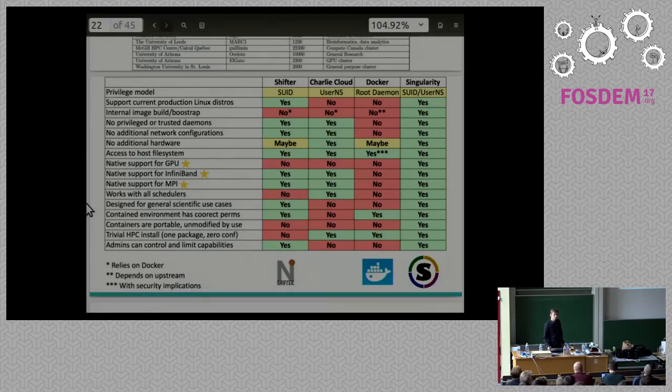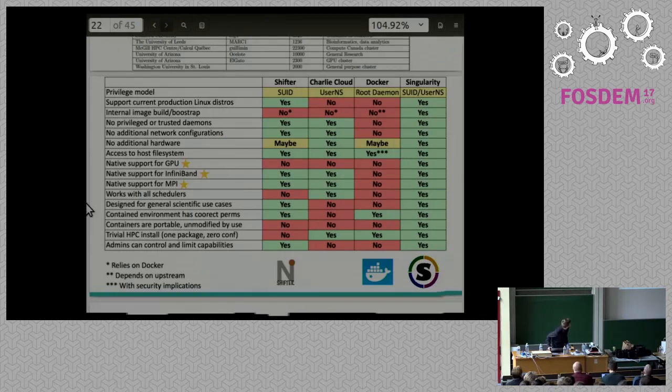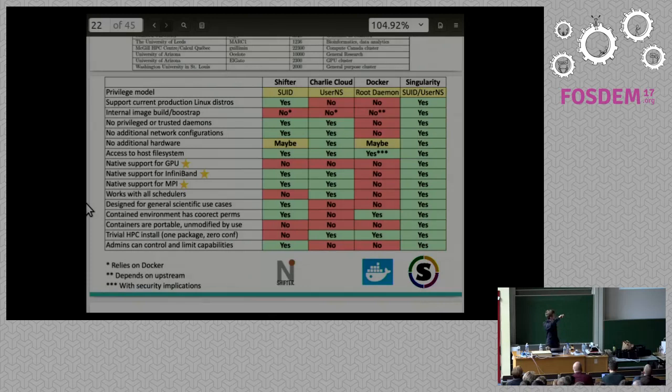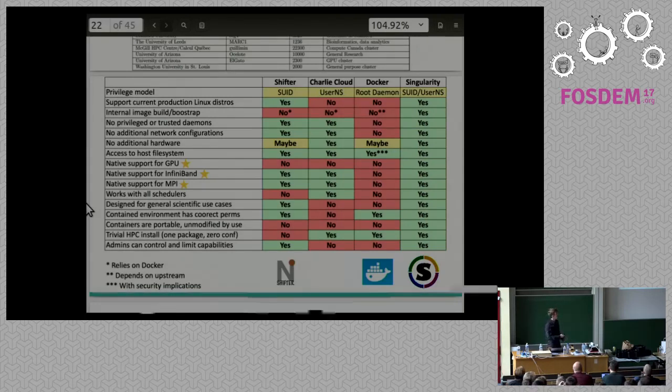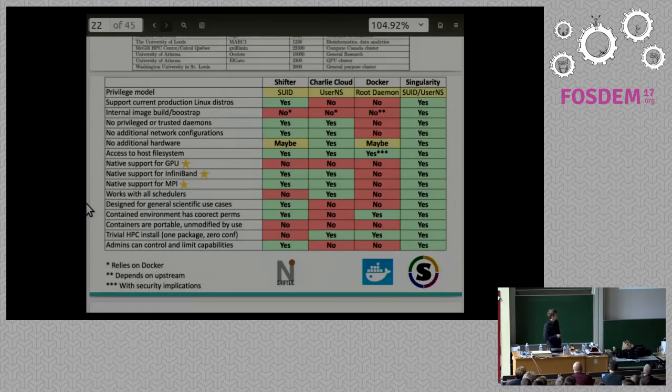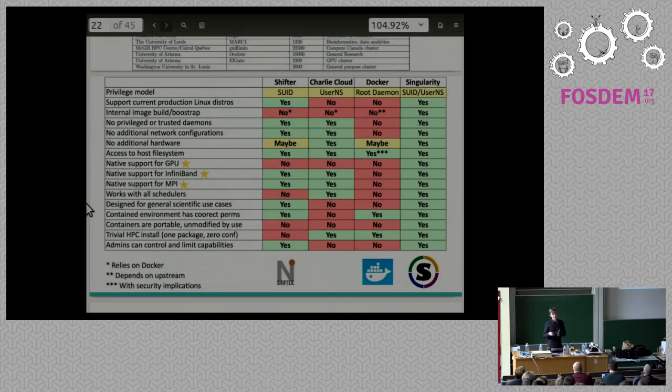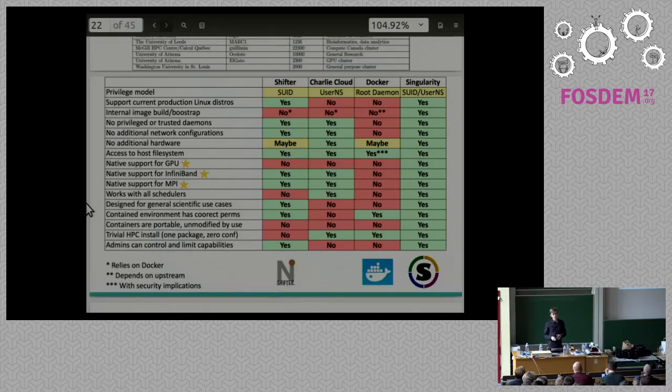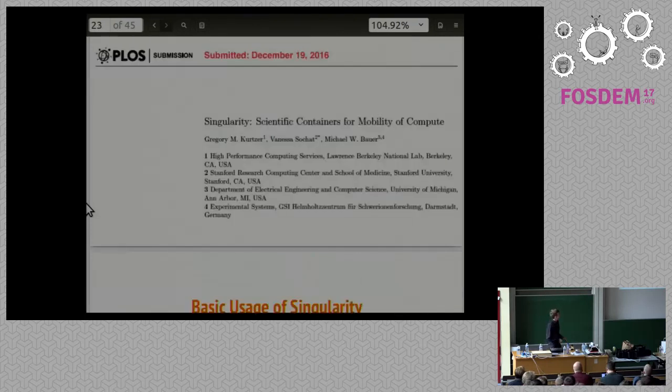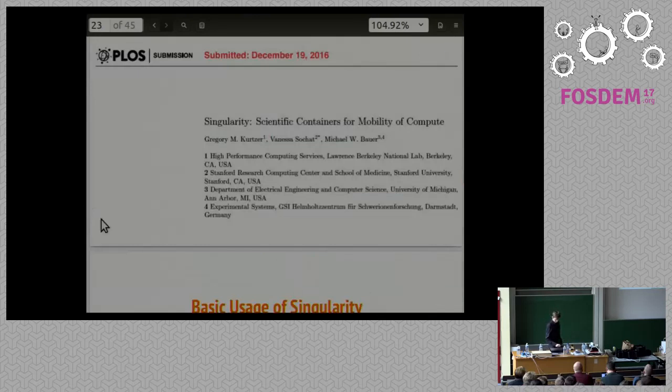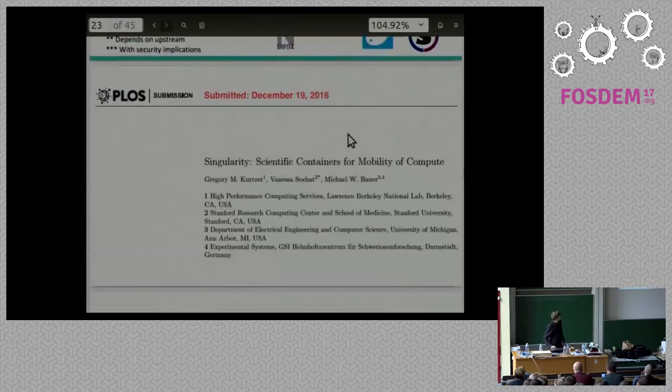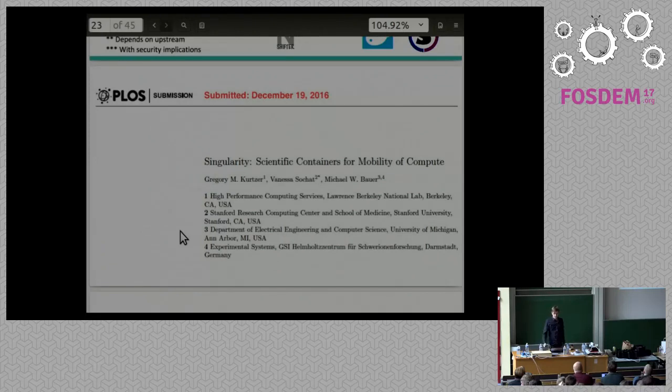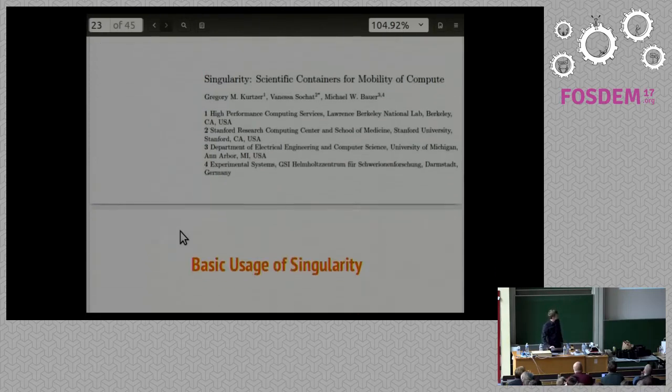What do you mean by internal image? Right, so essentially what we're saying is we don't have to rely on any other software to build a singularity image. With essentially Shifter and Charlie Cloud, you can only use Docker images. On those services, you have to rely on Docker in order to have an image. On singularity, it's possible to use something like dBootstrap to just build your image yourself natively really quickly and easily. Does that answer your question? Yeah, we submitted a paper. This is where that graphic is from, talking about containers for scientific computing specifically.